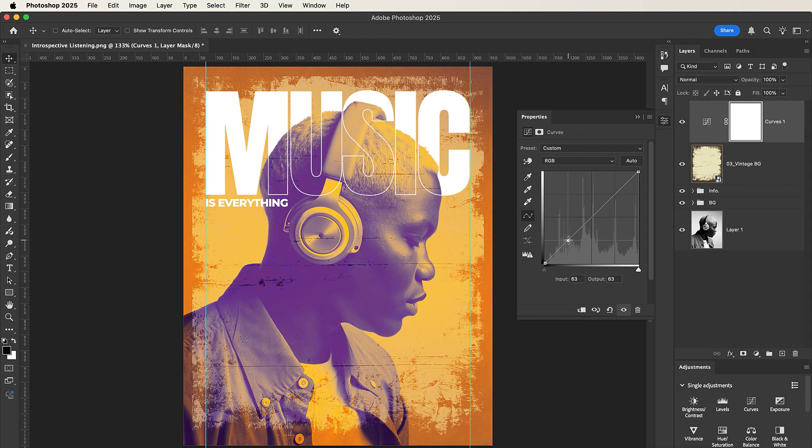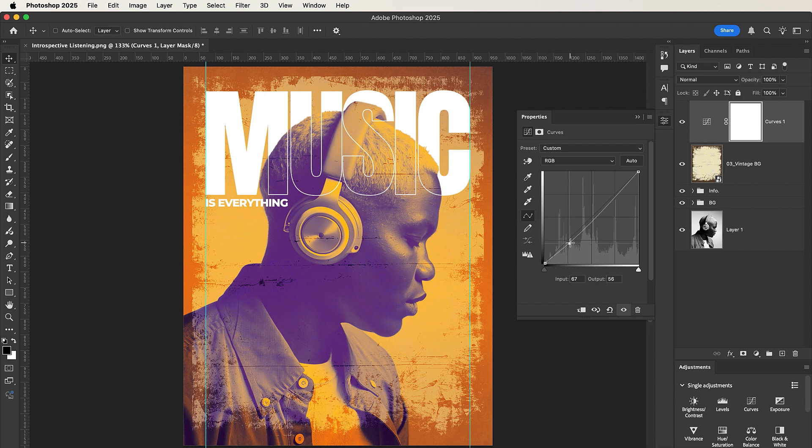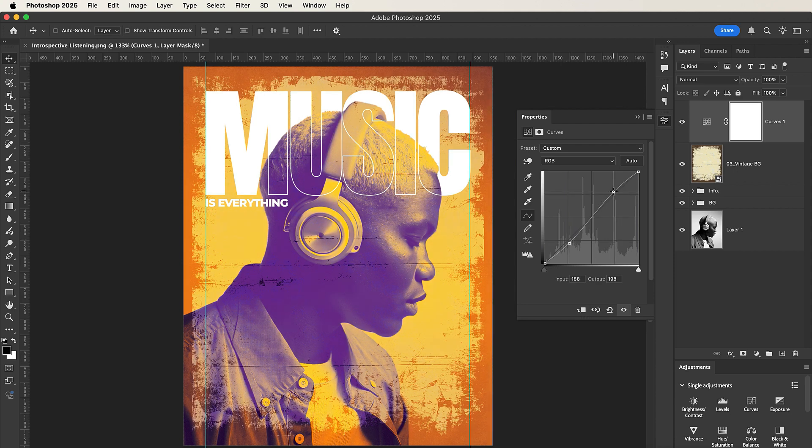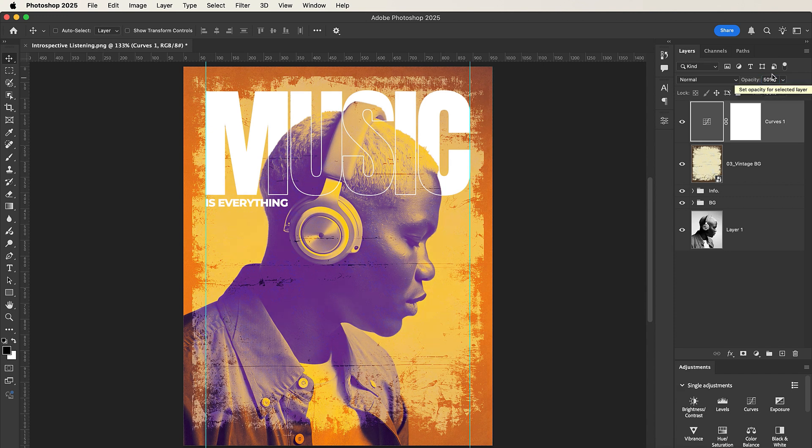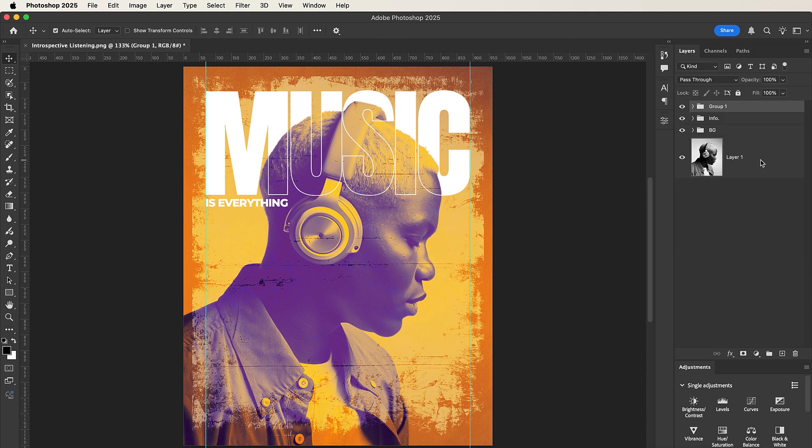So in the Curves property, left click here and then drag it down. Let's create some kind of a weird S shape, something like this. Nice. When you are done, select this and then set its opacity to 50 percent.